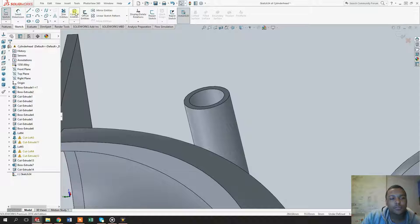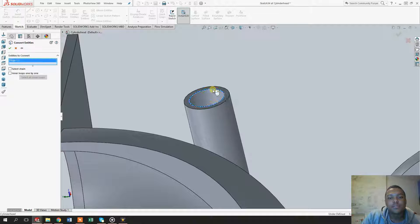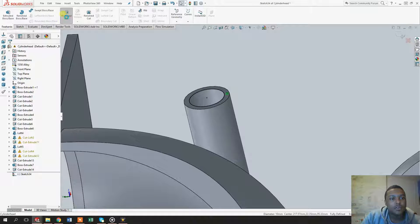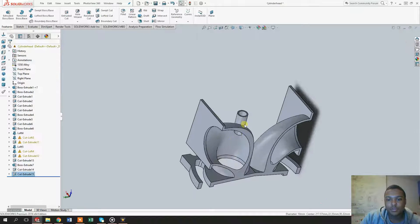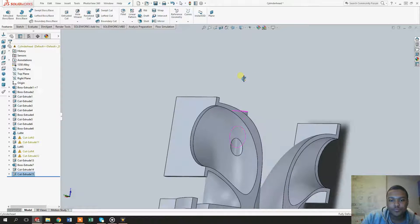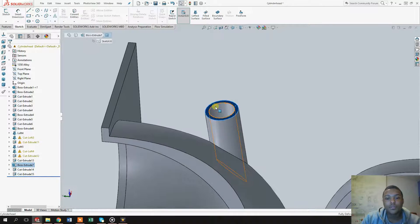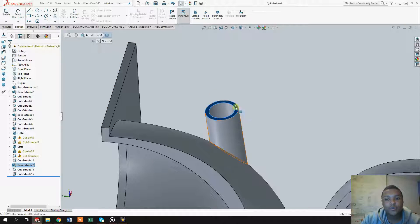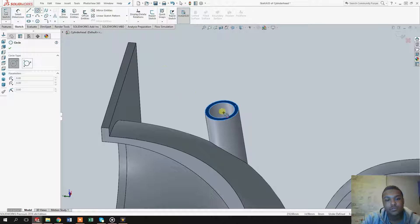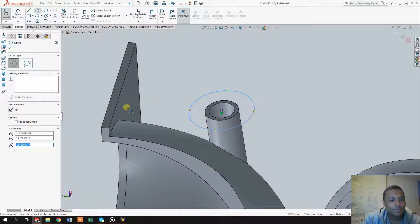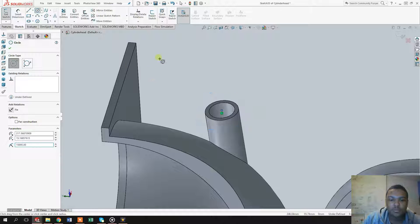Before you do that, deselect this face — make sure it isn't selected. Click on convert entities and select this face right here. Now we can use the cut extrude tool and make sure that it goes all the way through. Let's make another cylinder that sits on top of this face to make space for the valve spring. Select the surface, click on the circle tool, and let's make a circle that is about 15 millimeters in radius.